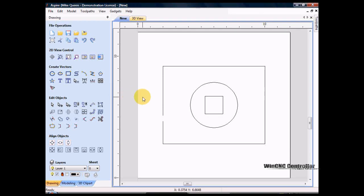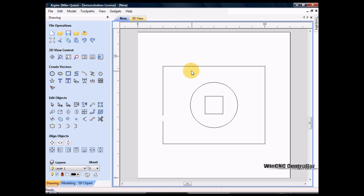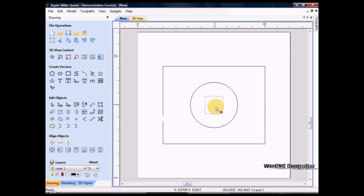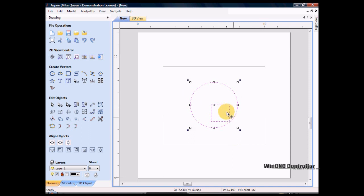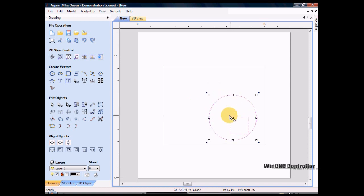In this tutorial I'm going to show you how to join vectors and I'll go over a few other of the icons in this group. I'm going to start by moving some things around here, just shifting them off center a little.